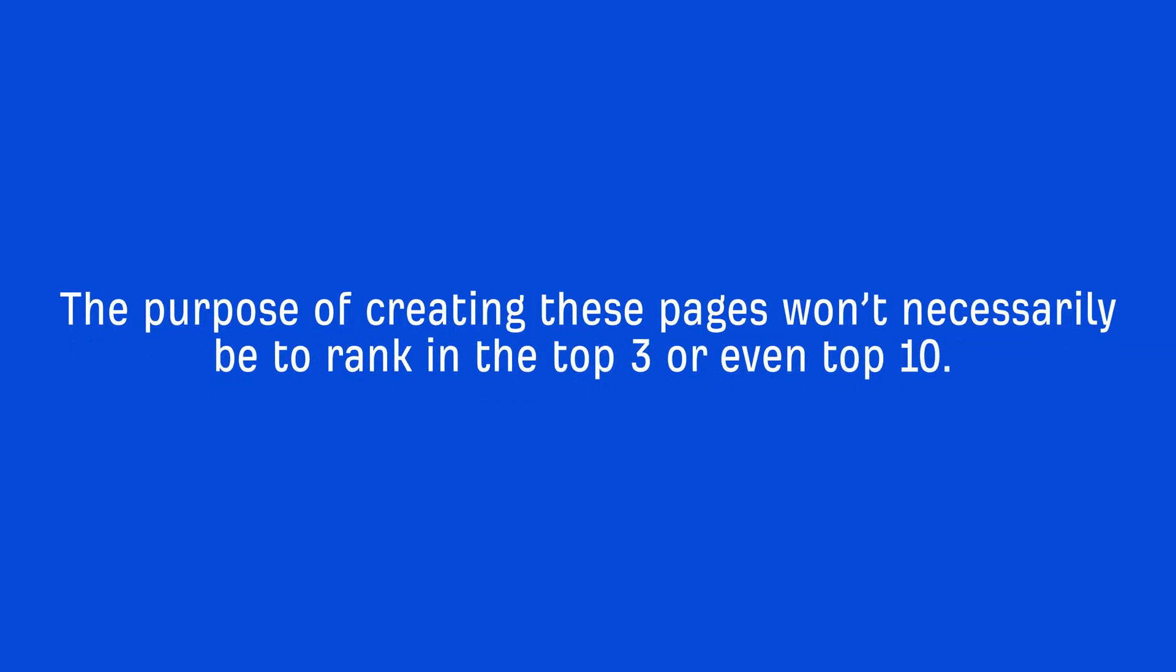Now, it's important to note that the purpose of creating these pages won't necessarily be to rank in the top 3 or even top 10, nor do you have to go for high volume keywords.